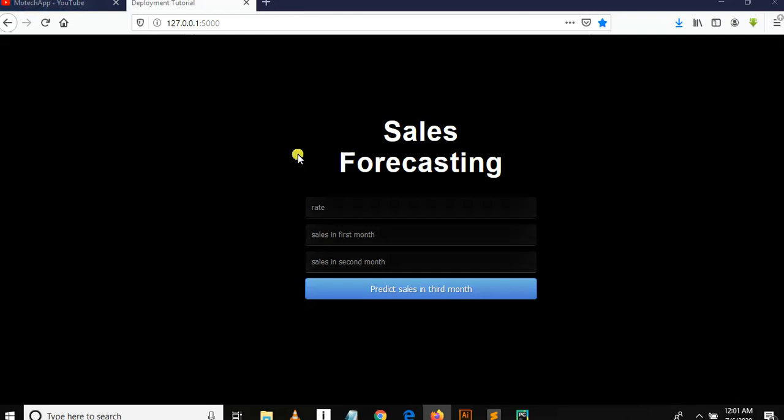In our previous tutorial, we learned how to receive user input from our form and create a prediction function with a route in Flask. So in this tutorial we are going to fix some few errors and just test it.